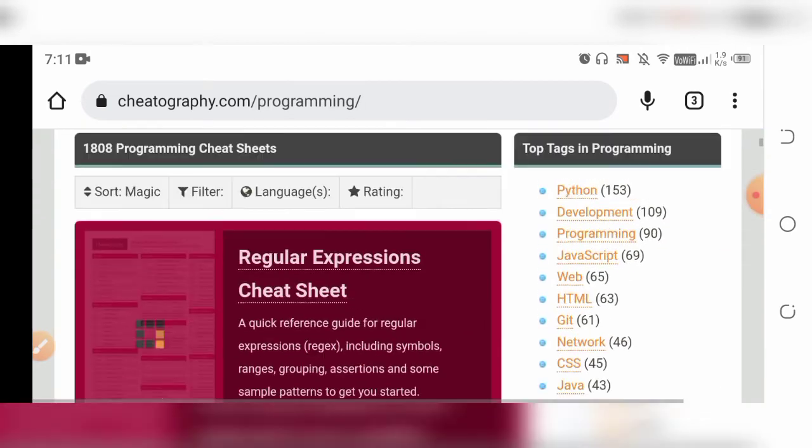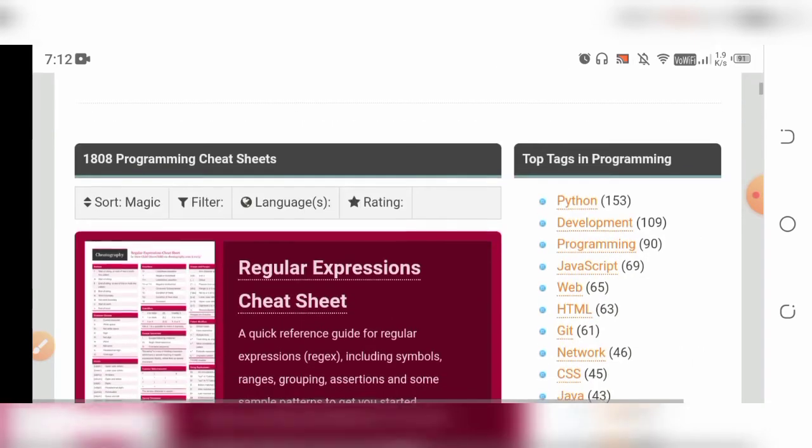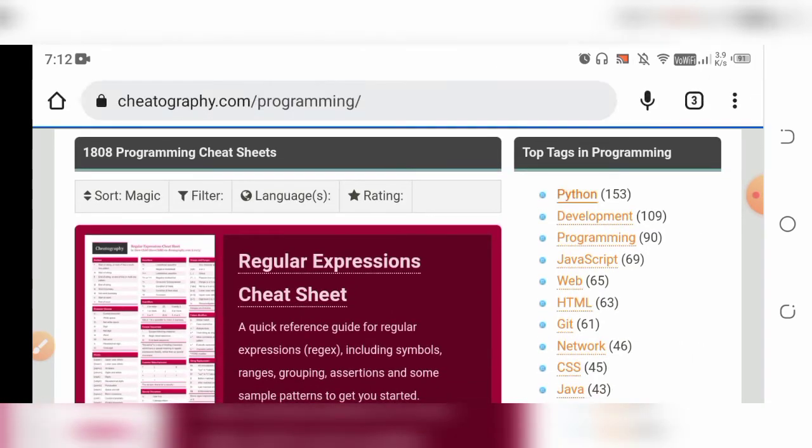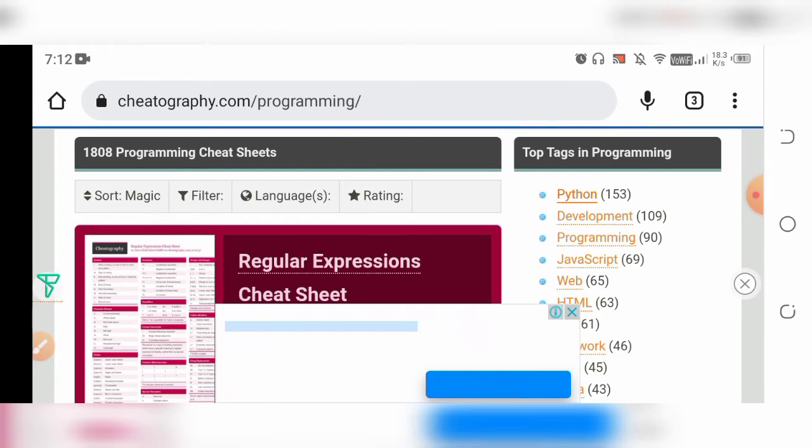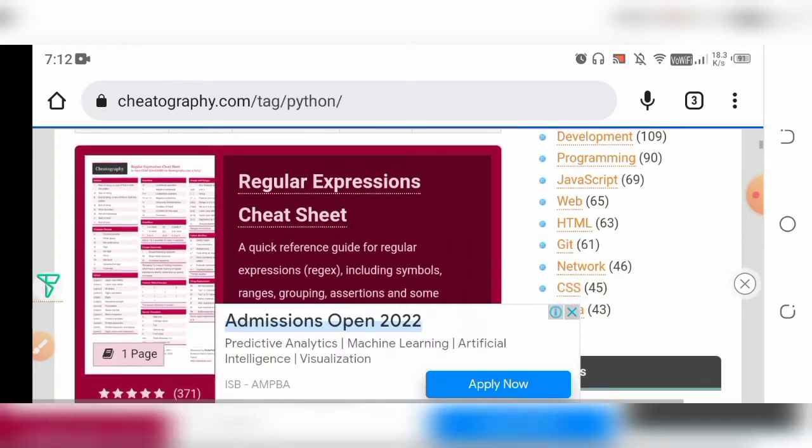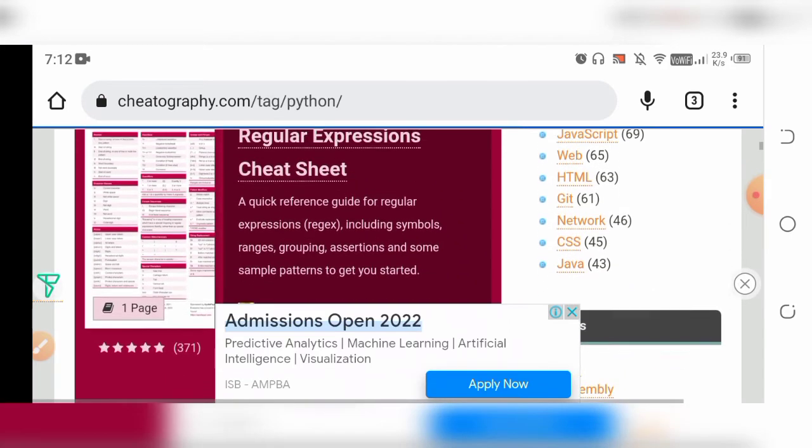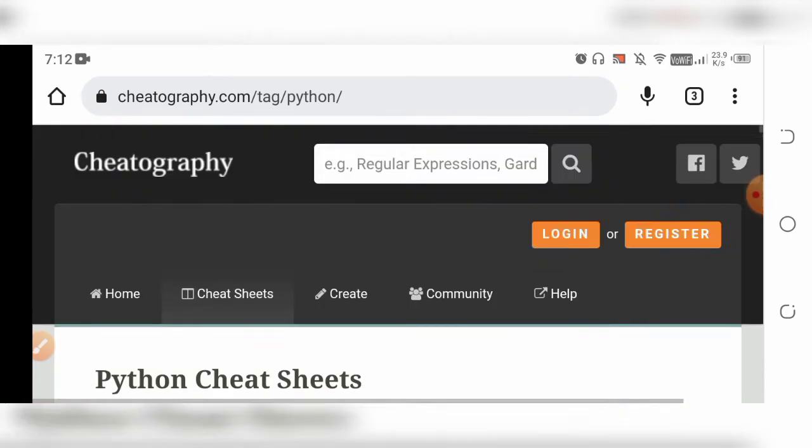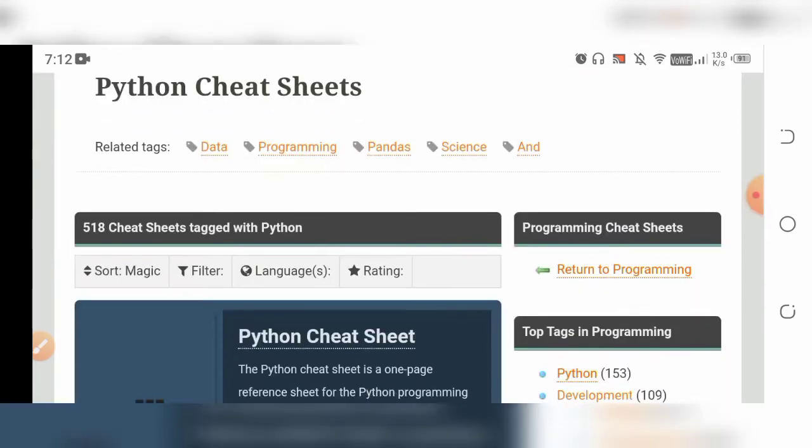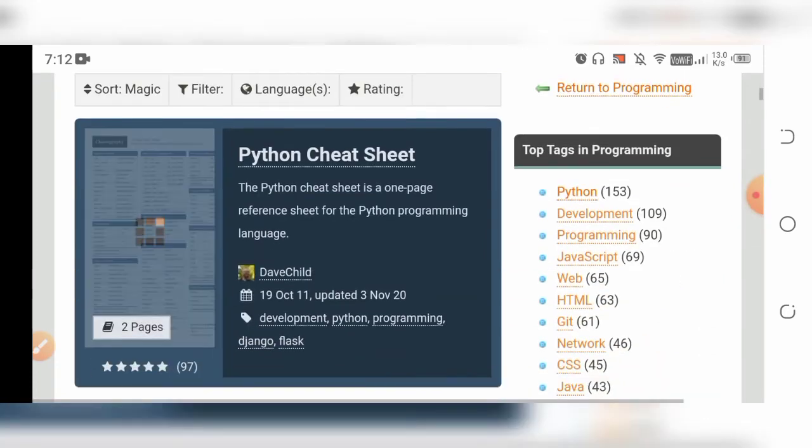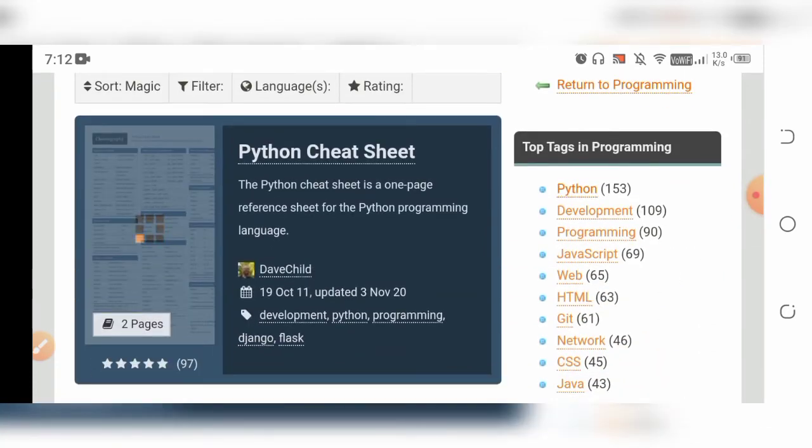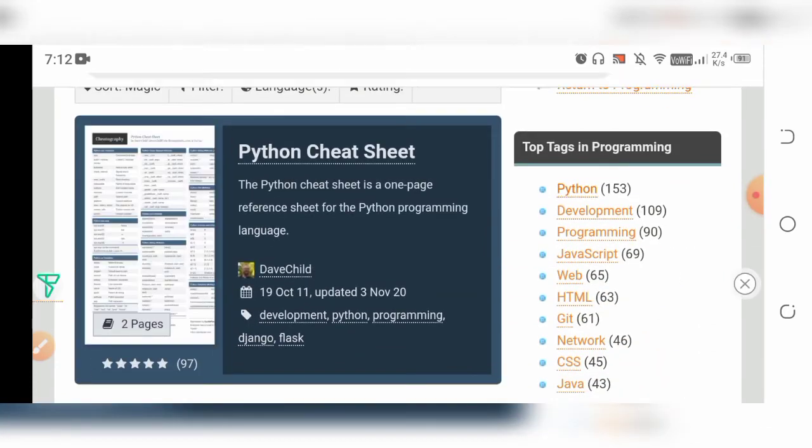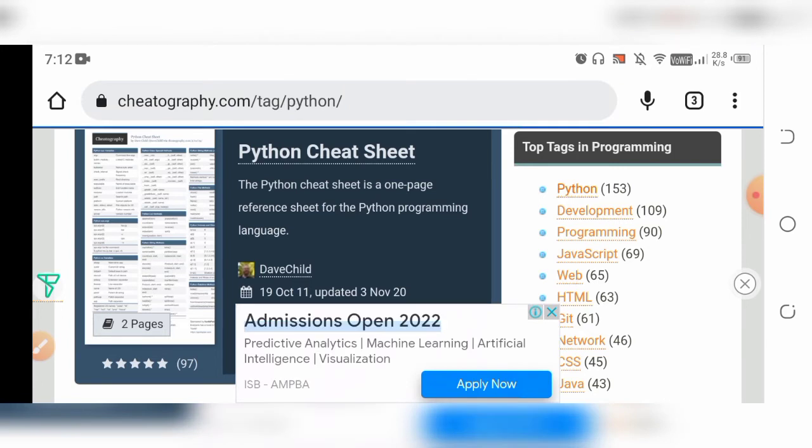From here, you can search for Python or any other programming language. Just search for the particular thing and it will come. For the Python cheat sheet, just click here.